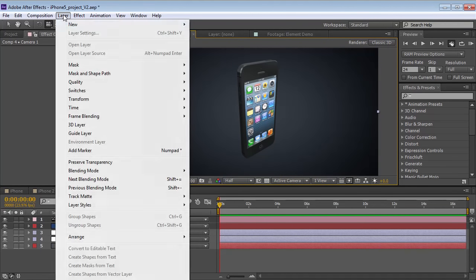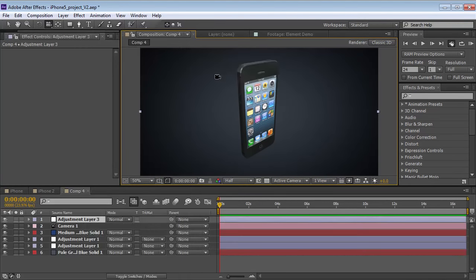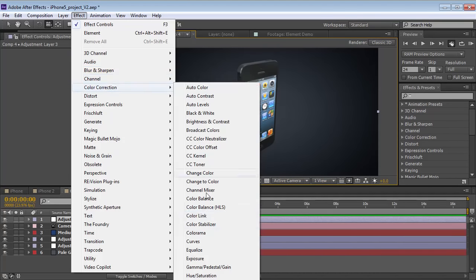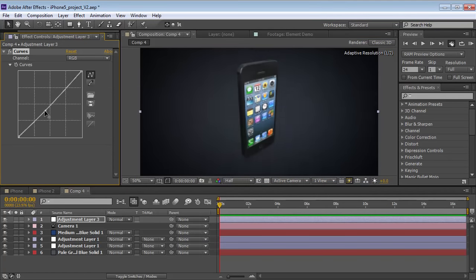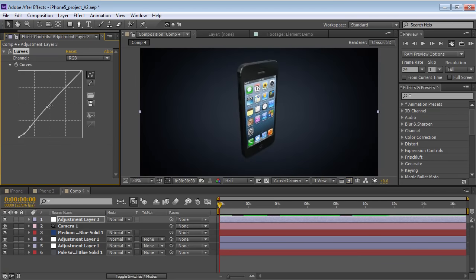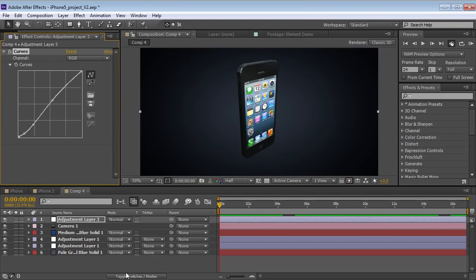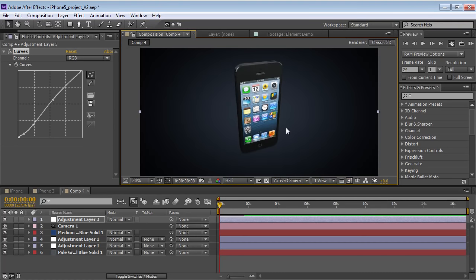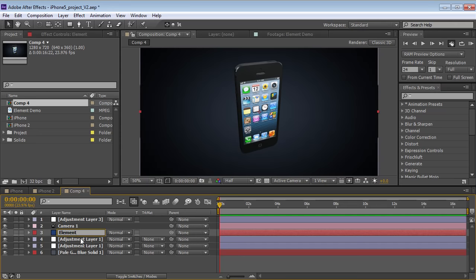What we're going to do is create a new adjustment layer and do some color correction. Nice. So just a little bit of contrast there and this looks nice. So how can we actually animate what's on the screen? Well, here's the cool thing about Element.